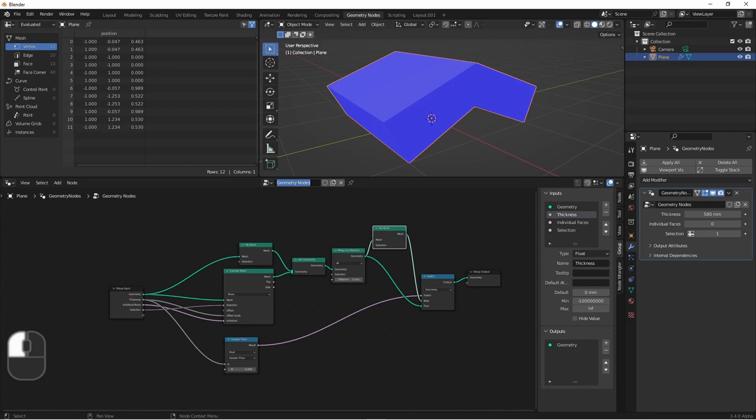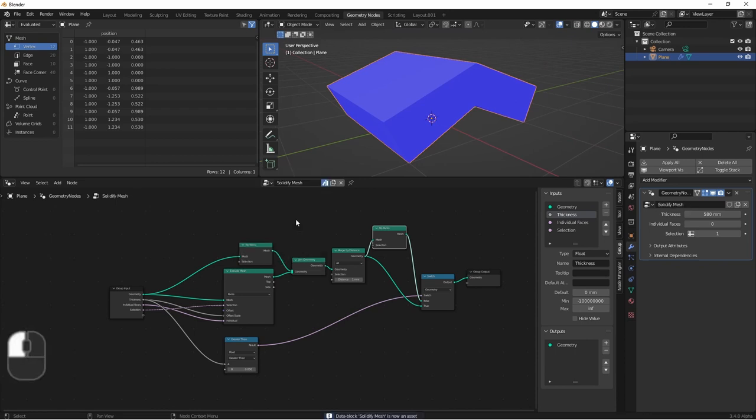So all we have left to do now is rename the node to something like solidify, mark it as an asset, and then save it into one of our asset libraries. And then we'll be able to use the solidify node in our future projects.